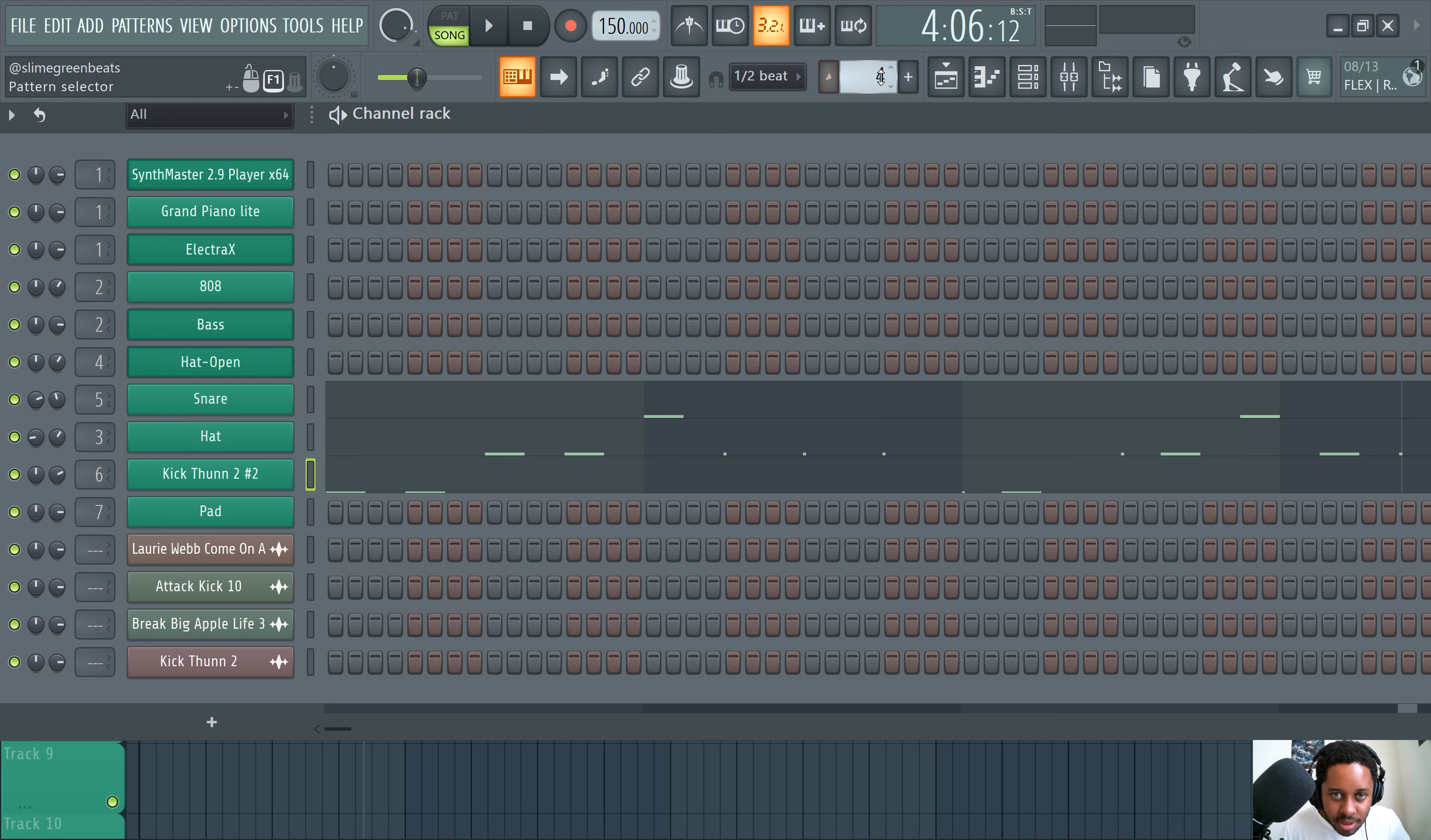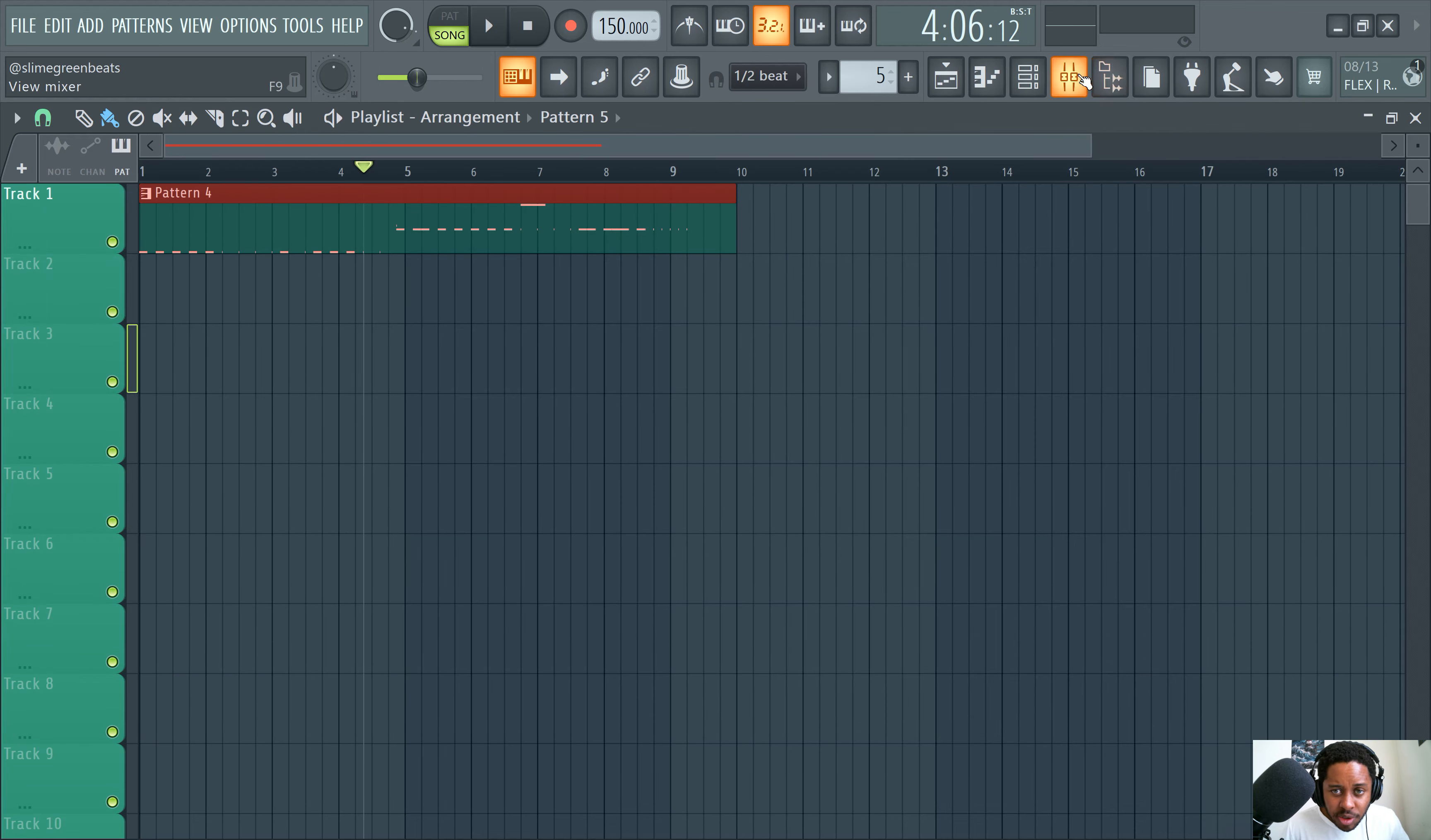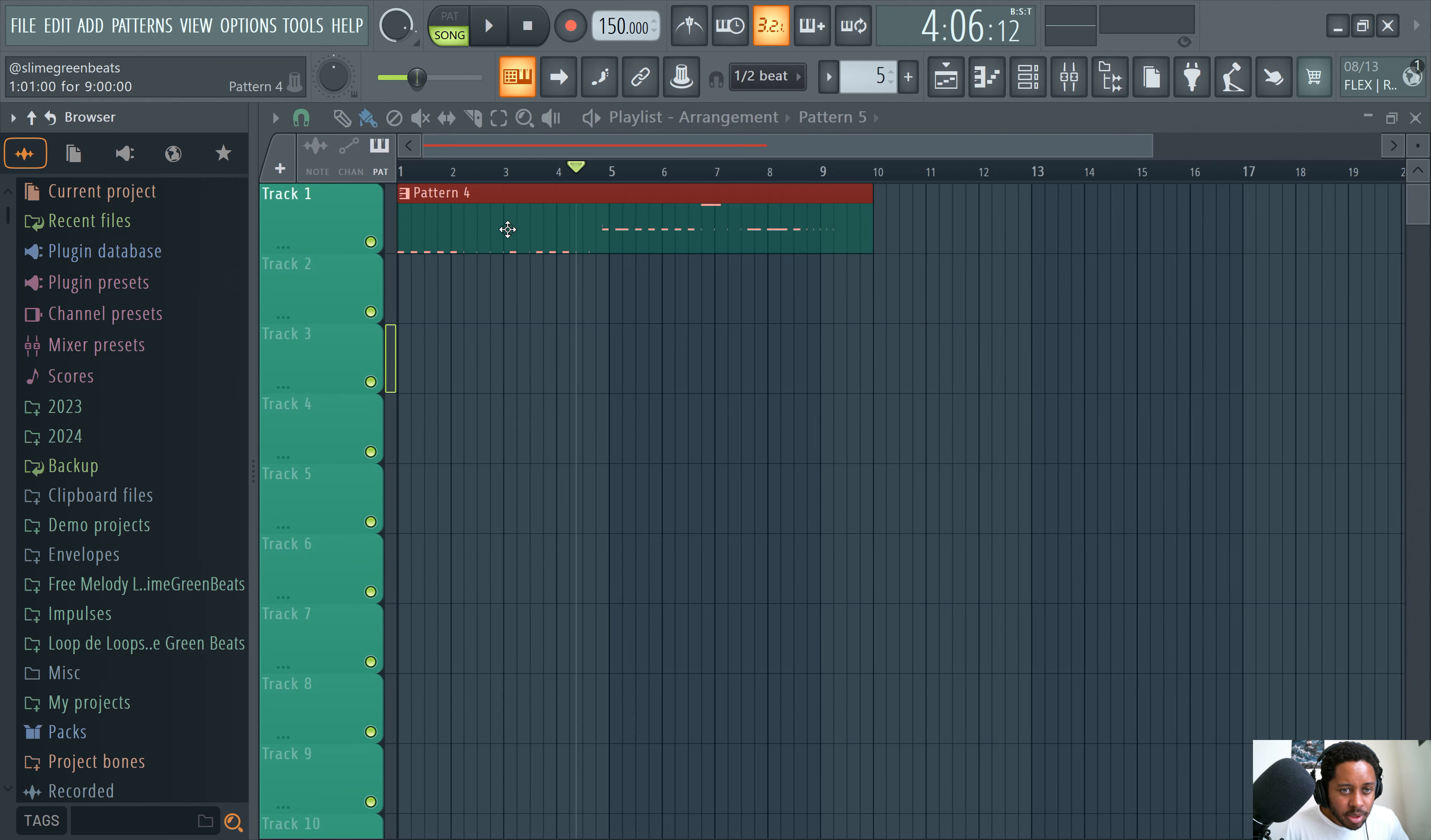This moment is brought to you by Slangery Beats. Thank you guys for tuning in. If you, if you're just joining us, we just had, we just did the browser. We did the channel rack. We're talking about the playlist. This is the playlist.